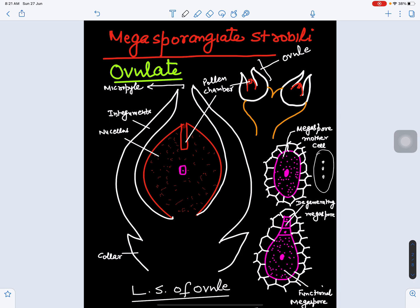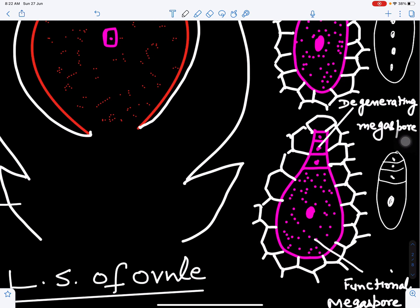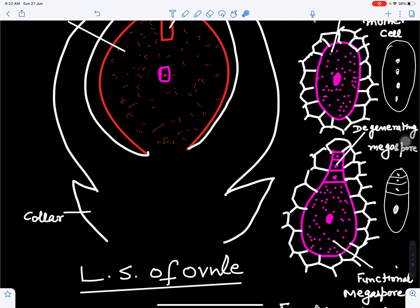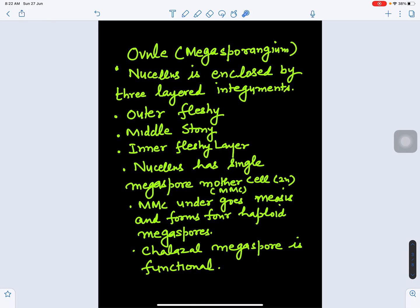The diploid nucleus undergoes meiosis to form four haploid nuclei, and then wall formation occurs. Ultimately three of the four megaspores degenerate, and one becomes the functional megaspore — the one toward the chalazal end. This functional megaspore is haploid in genetic constitution, produced after meiosis.